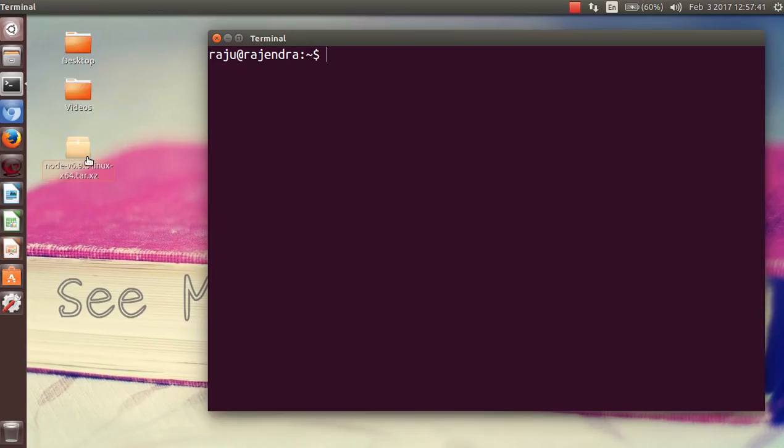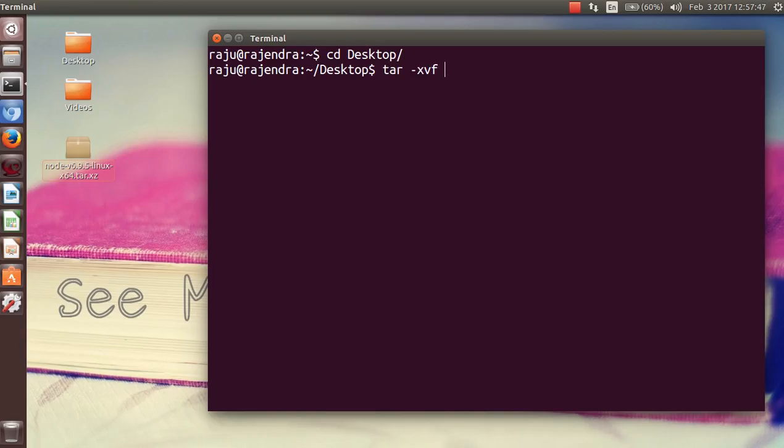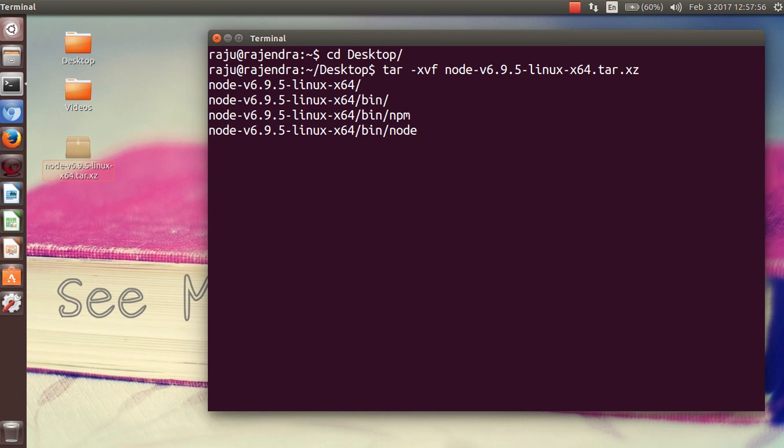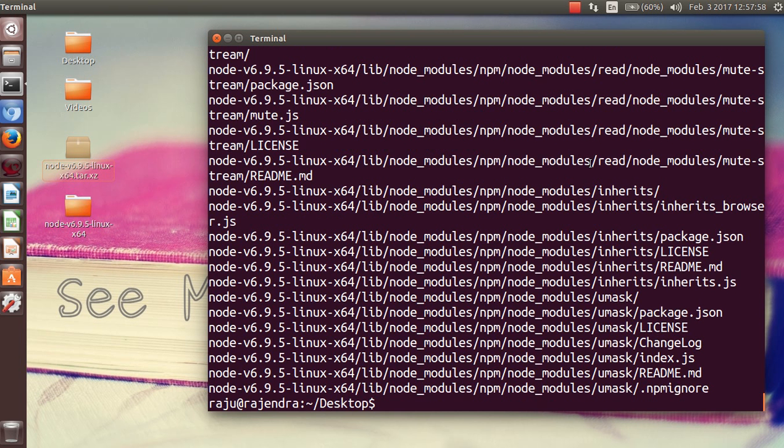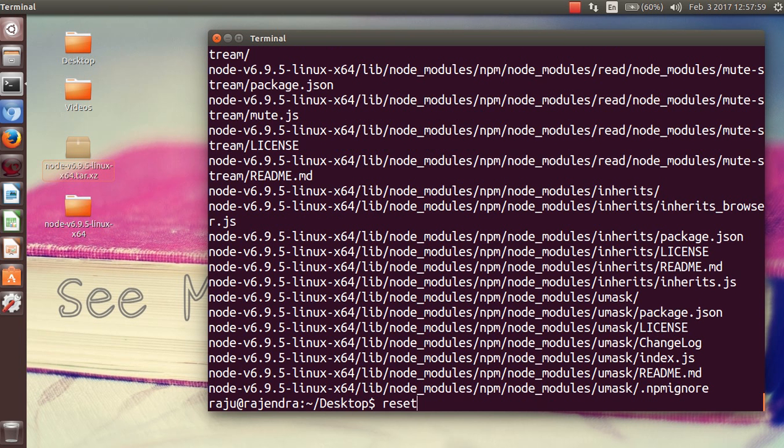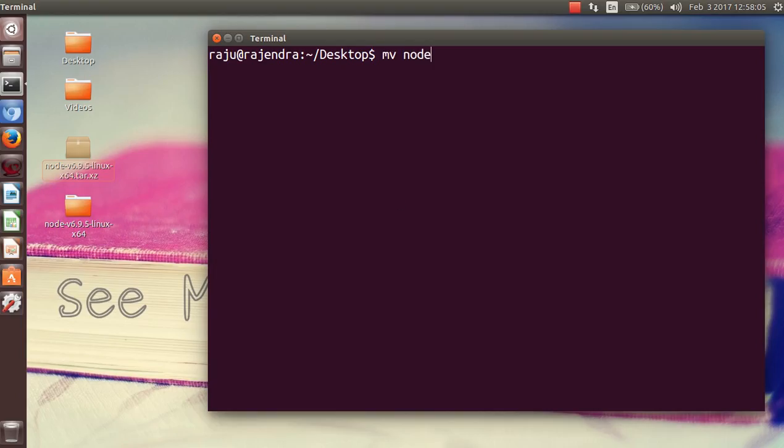Now you have to download it. I downloaded it on my desktop. To extract this, you have to run a command that is 'tar -xvf' and the name of the tar.gz or tar.xz file. It is extracting. Now you can see here another folder has been created. I will rename it with the simple name 'node'. You can see it becomes 'node'.